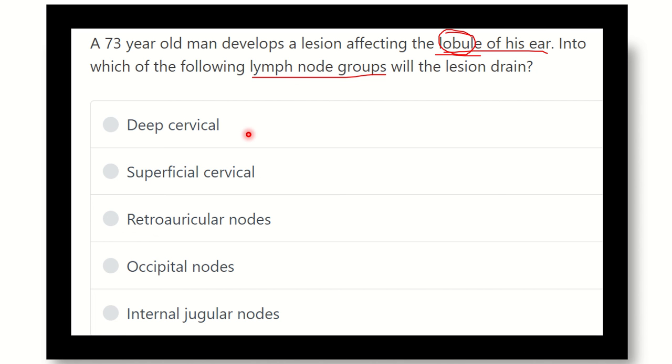Here are the options: deep cervical, superficial cervical, retroauricular, occipital, and internal jugular nodes.